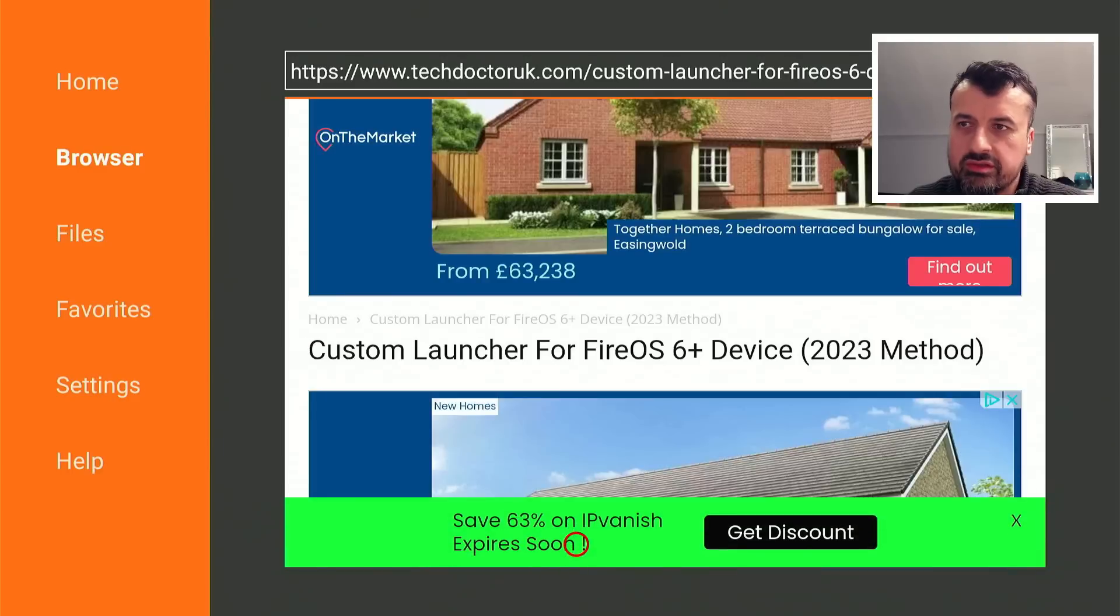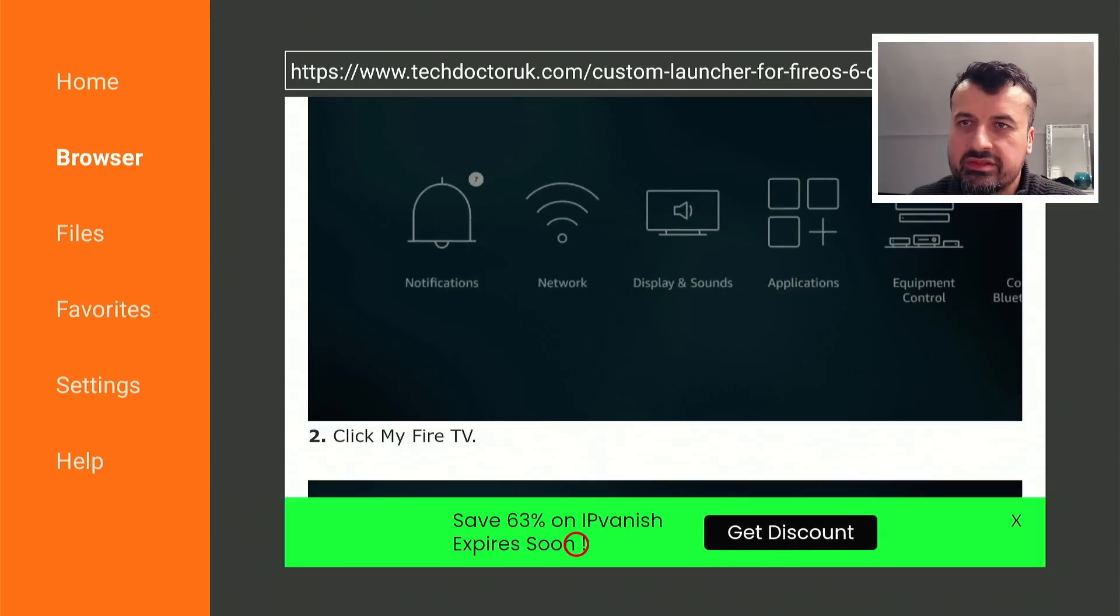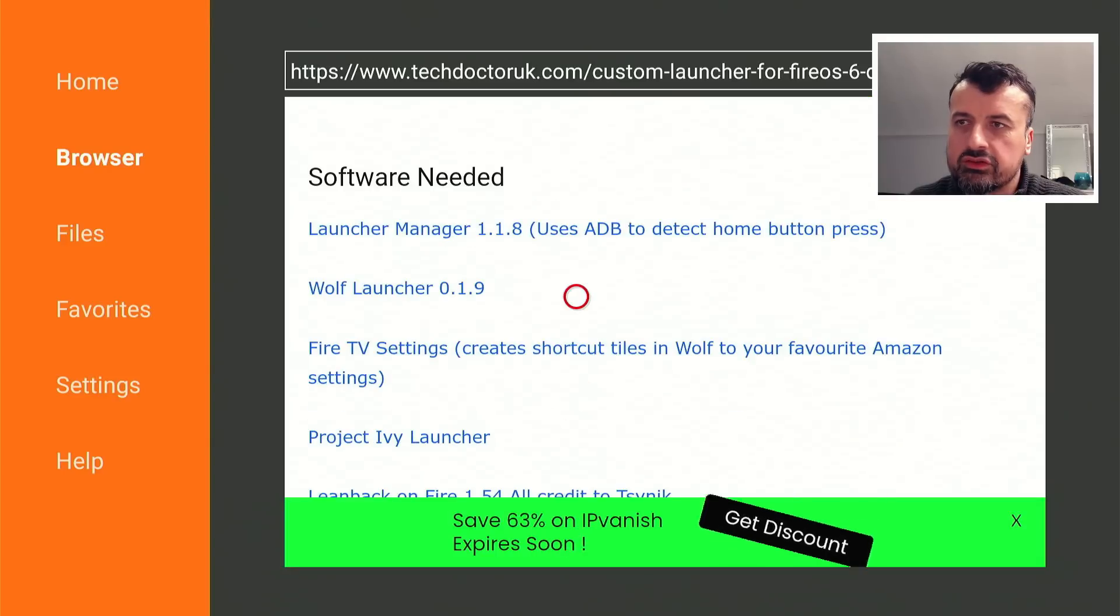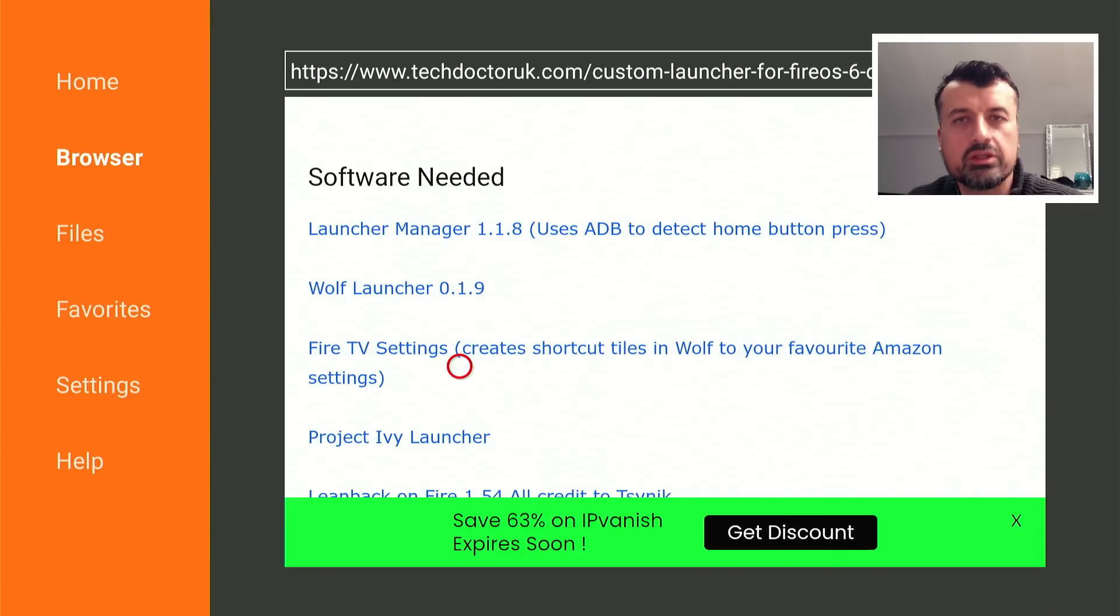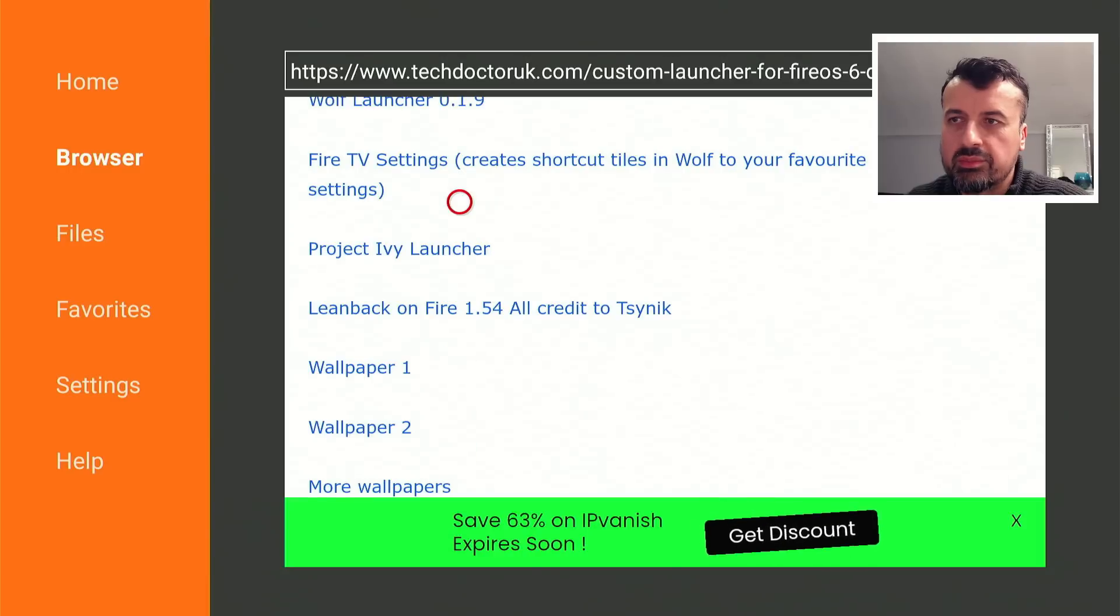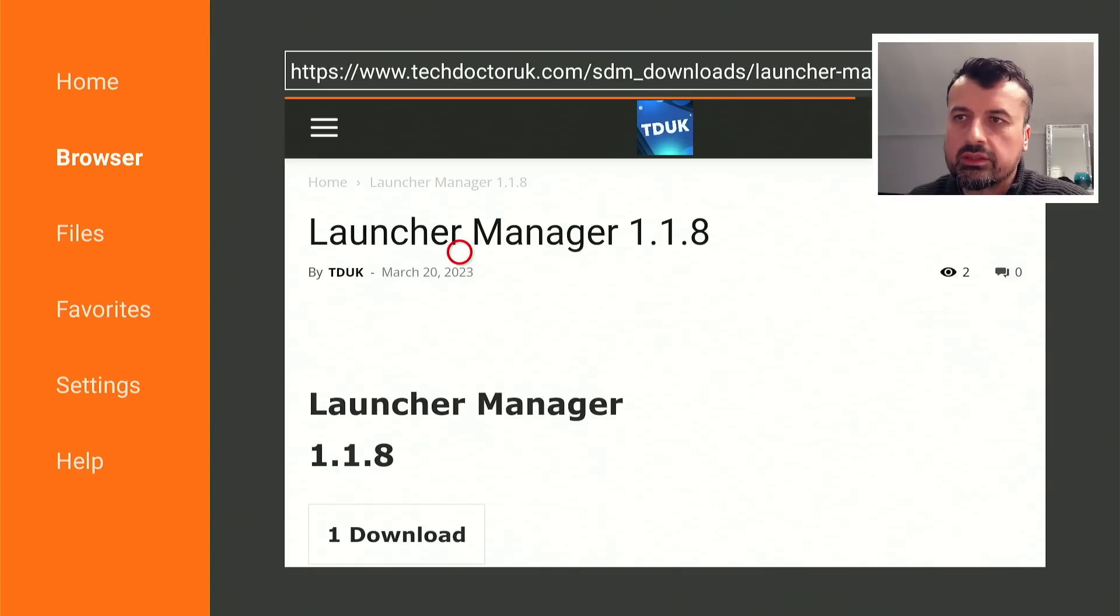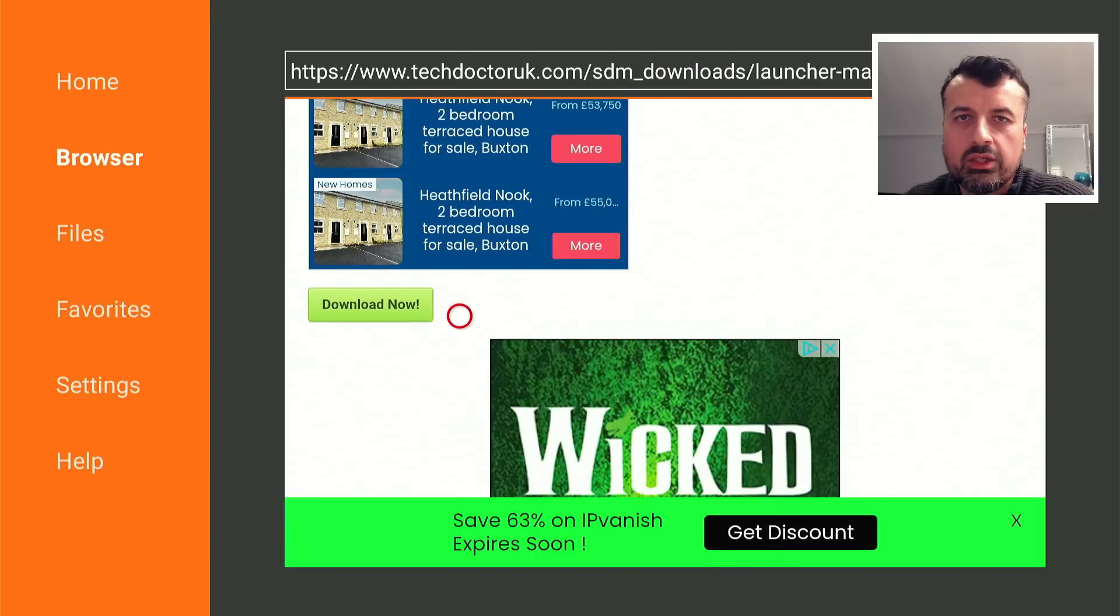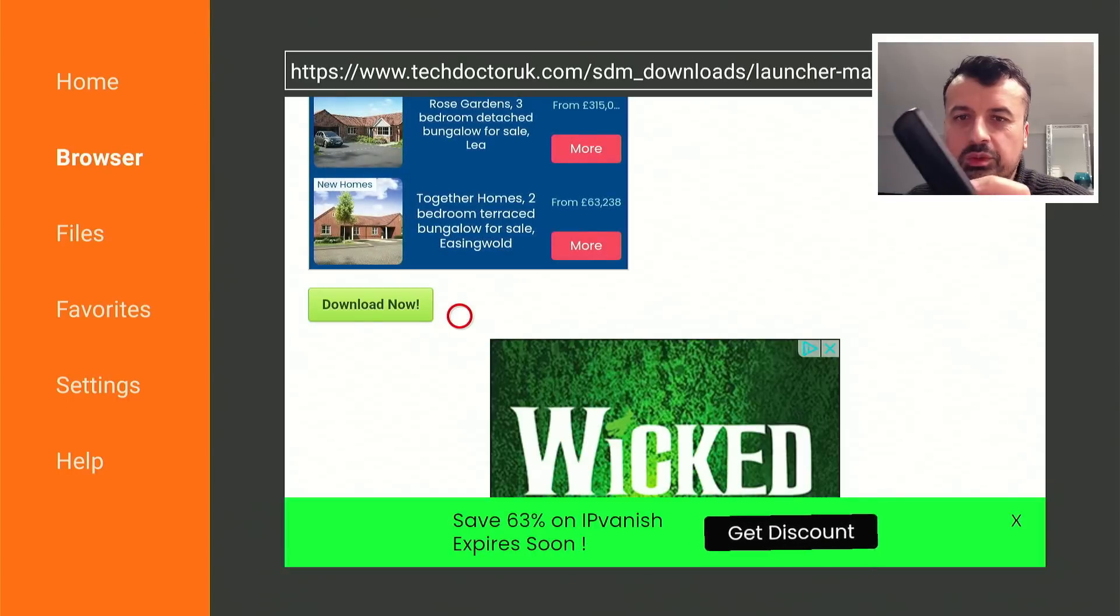Let's open that up. Here we are: Custom Launcher for Fire OS 6 Plus devices. Keep scrolling down. Here you have the step-by-step instructions, how to enable ADB, and underneath all of that, we'll have a few applications. So here is the latest version of Launcher Manager, this is still the latest version of Wolf, this is the Fire TV settings if you want to create those extra tiles to access your settings from the home screen, from the Wolf home screen. Here is the other launcher, Project Ivy, and here's another launcher called Leanback. And I've left some links to some wallpapers. So if you're just looking for the new Launcher Manager, you can click on the link here, scroll down, and you're looking for this green download button. And this will download the latest version directly onto your device. And once again, you can now have a super special, super nice looking custom launcher, all accessible with the home button.